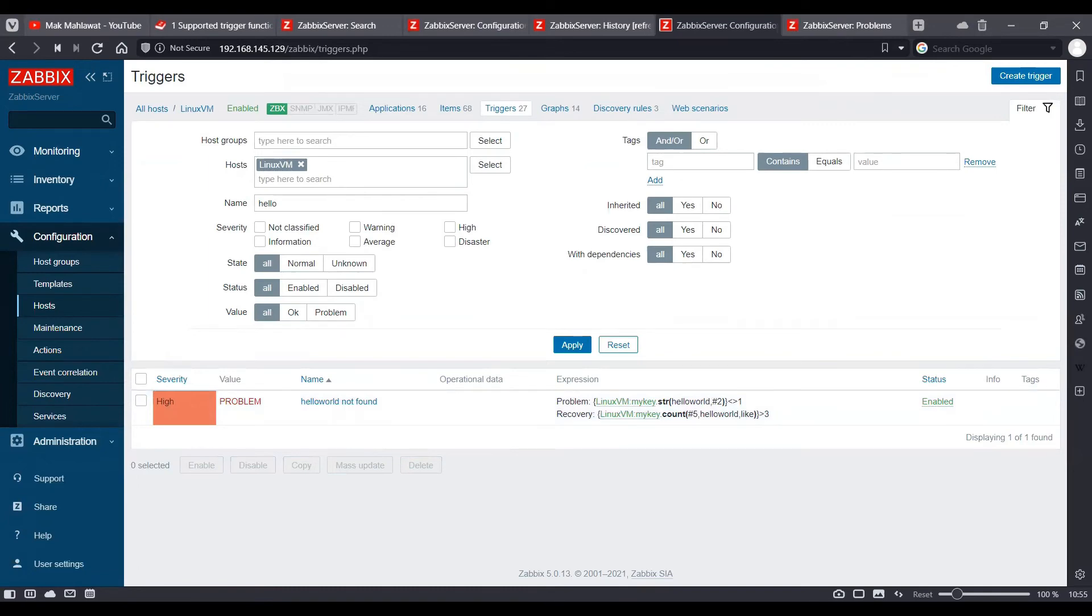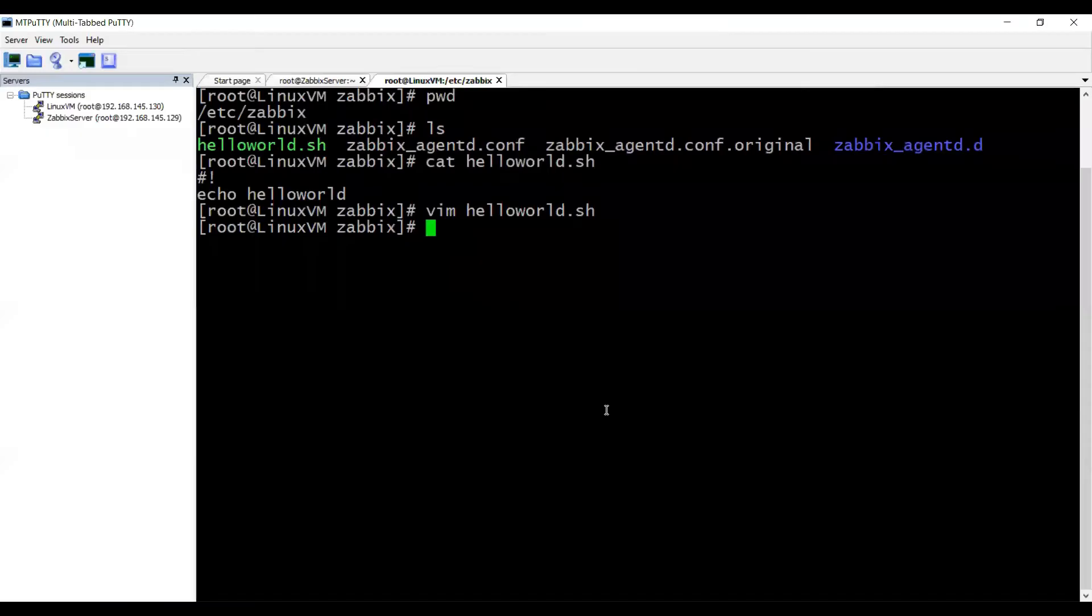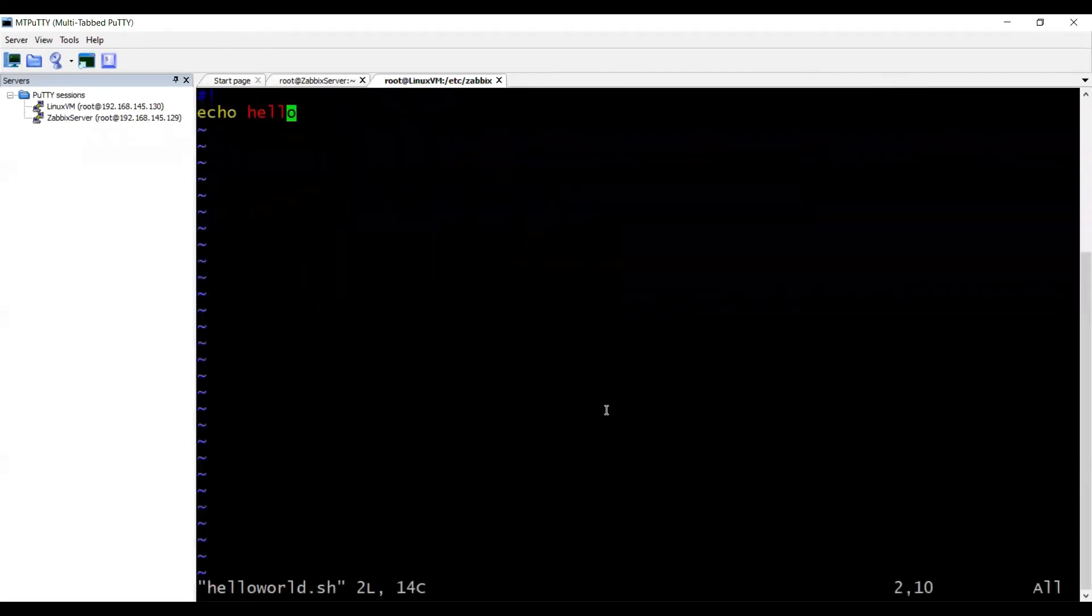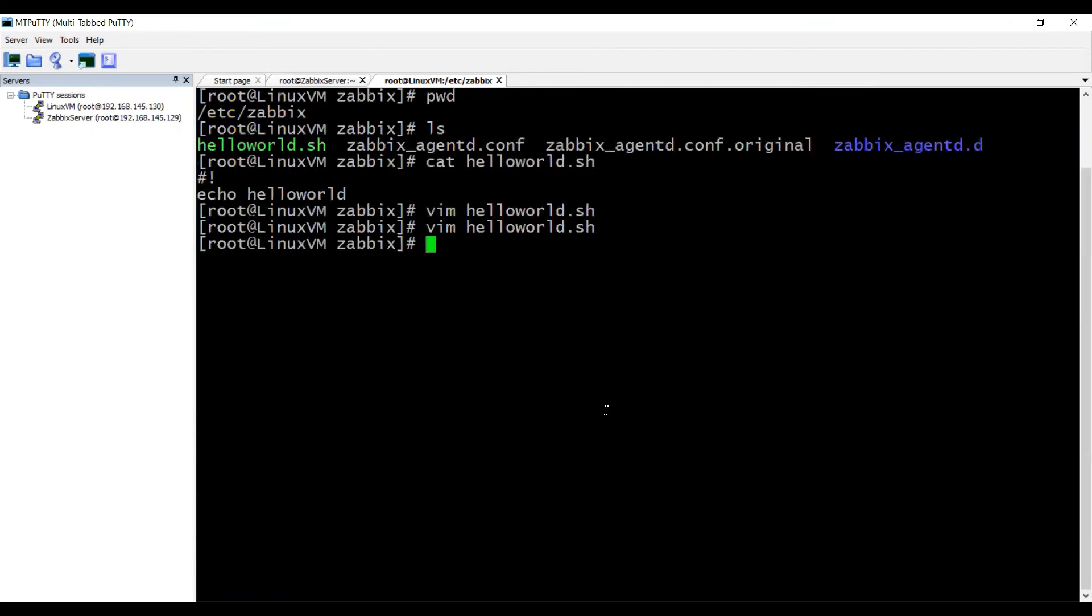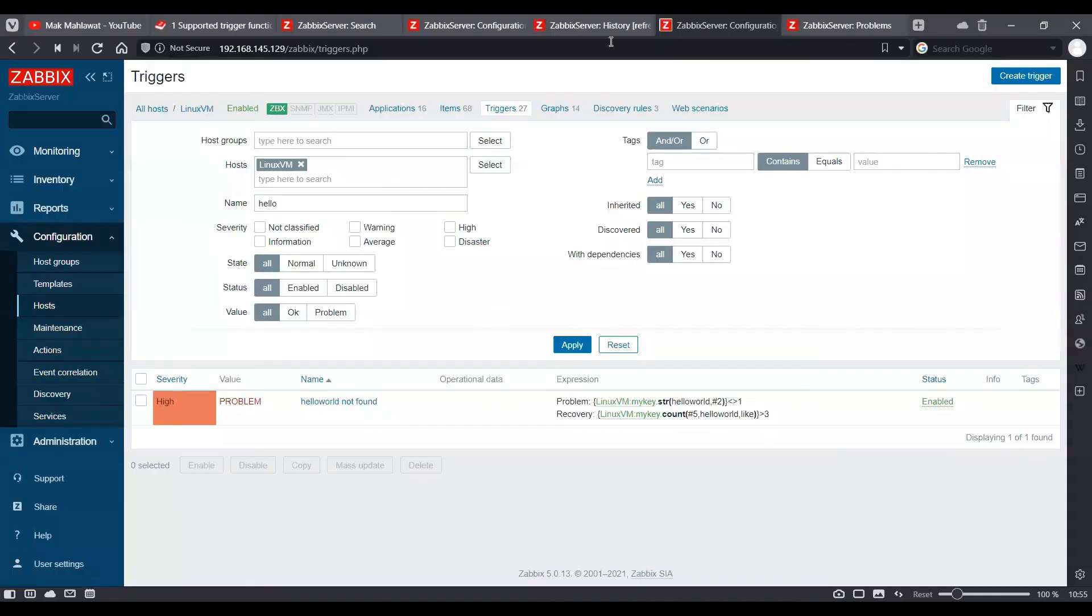Now, in order to resolve this, we'll update our script once again so that the output is hello world on the script. And we are going to wait for five polls for the trigger to get resolved.